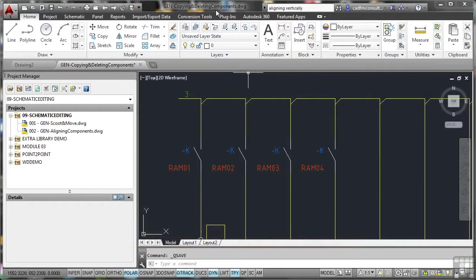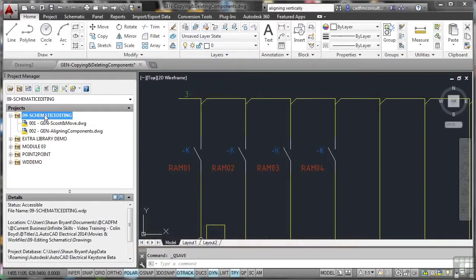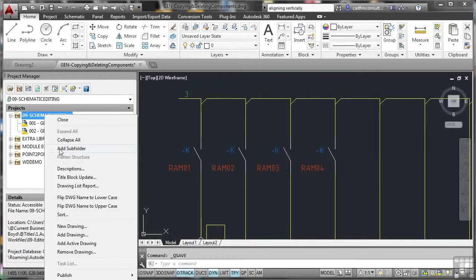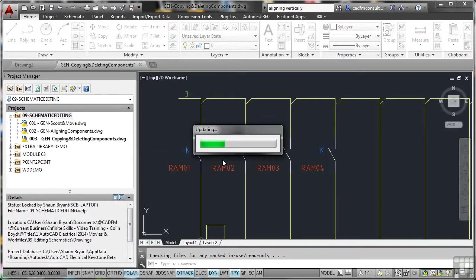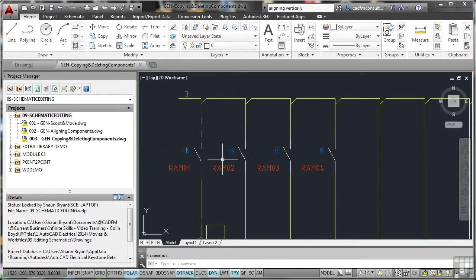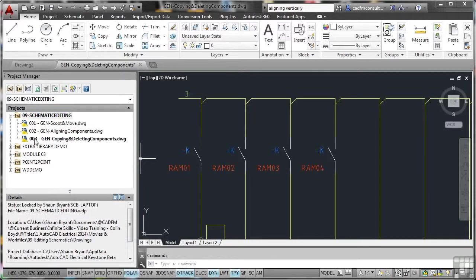It hasn't, however, been added to our project yet. So again, like before, select the project, right click, add the active drawing. Apply the project default values by saying yes. Let that all sort itself out. And as you can see, it's numbered up 003 automatically. And we've got that in our drawing list in our project.